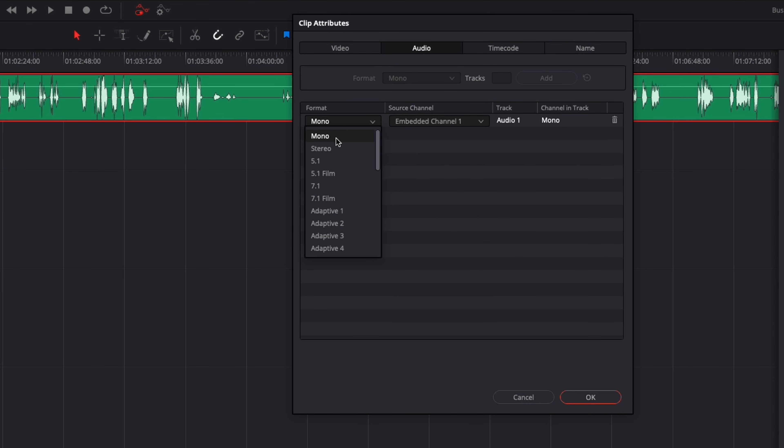Hi everybody, Jeremy here from VideoUtor Studio, and today I'd like to share with you how to switch your audio from mono to stereo in DaVinci Resolve. So let's check it out.